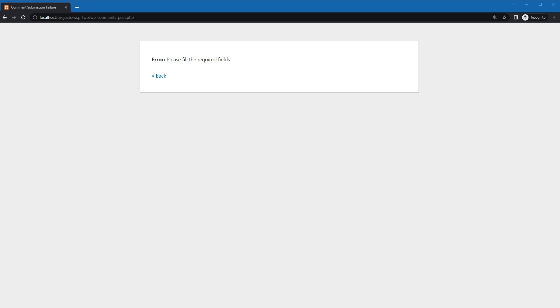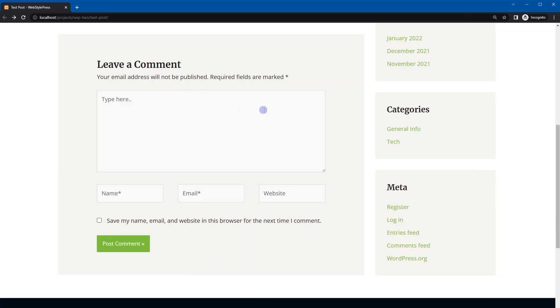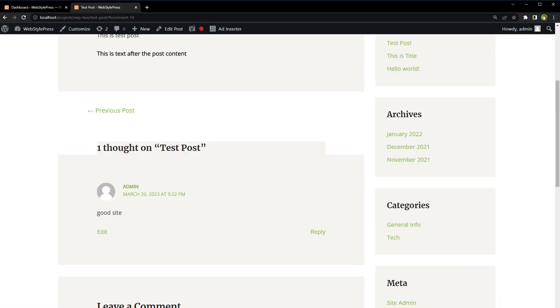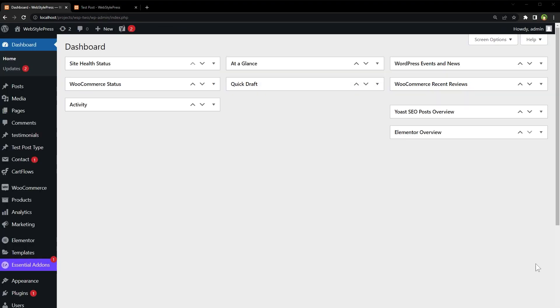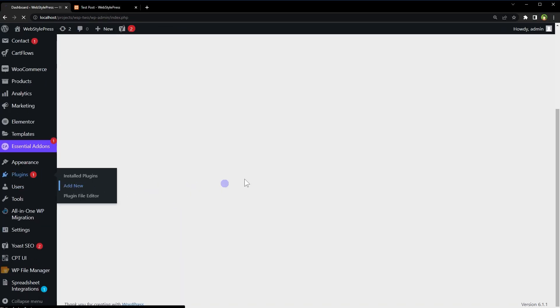But before that, please give this video a like and subscribe to the channel if you haven't already. When submitting the comment form, WordPress by default reloads the entire page. In the case of an error, the error message is shown on top of a new screen, and the user has to use the browser's back button to correct his inputs before posting the comment again.